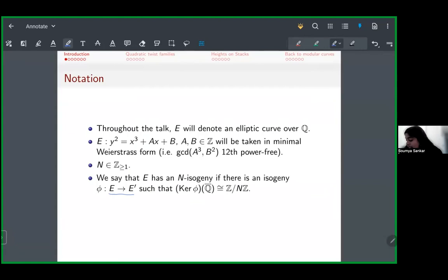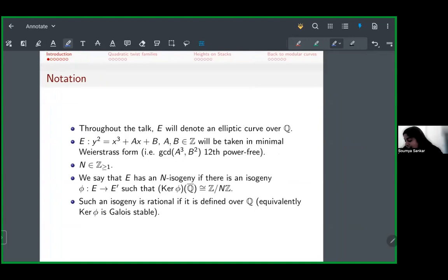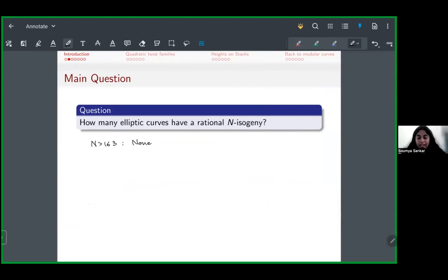N is going to be some positive integer. We say that E has an n-isogeny if there is some isogeny between E and another elliptic curve E', whose kernel is isomorphic to ℤ/nℤ — so it's a cyclic n-isogeny. This isogeny is called rational if it's defined over Q, meaning the equations for φ are defined over Q, or equivalently, the kernel is a Galois-stable subgroup. So the question is: how many elliptic curves have a rational n-isogeny?